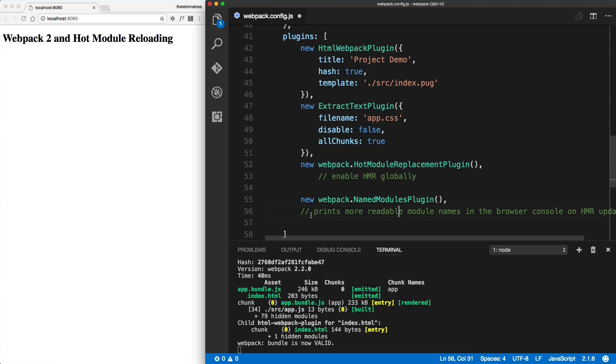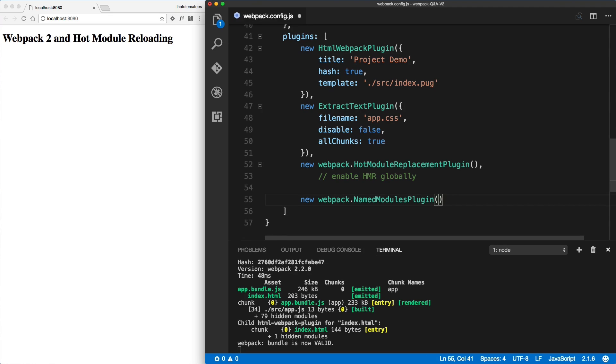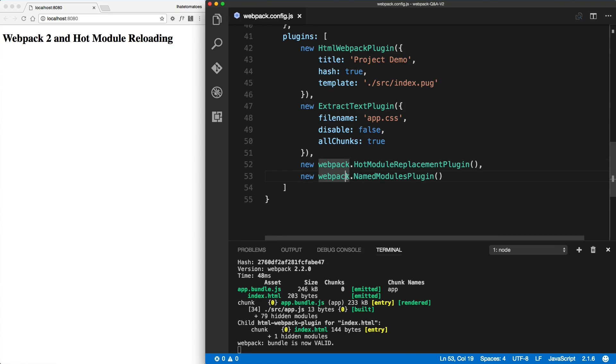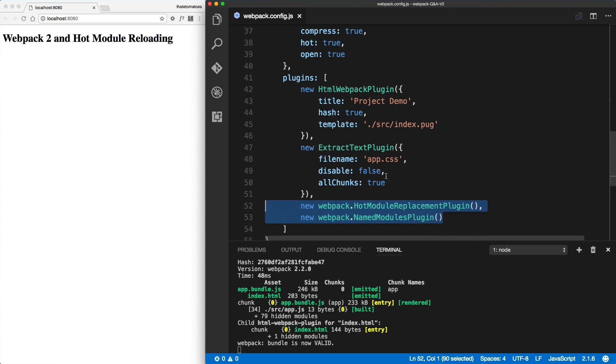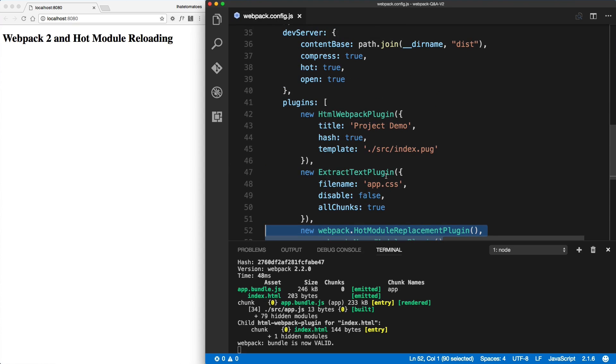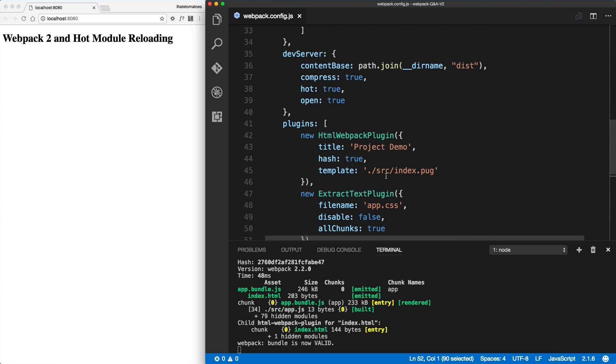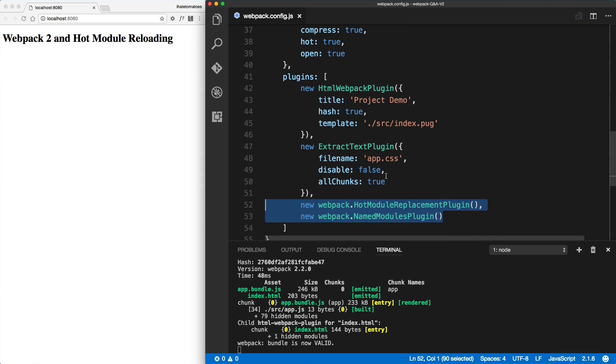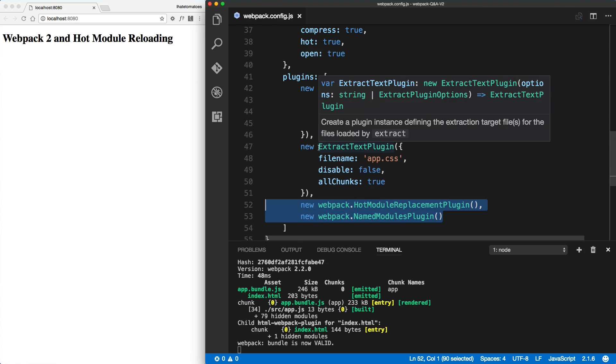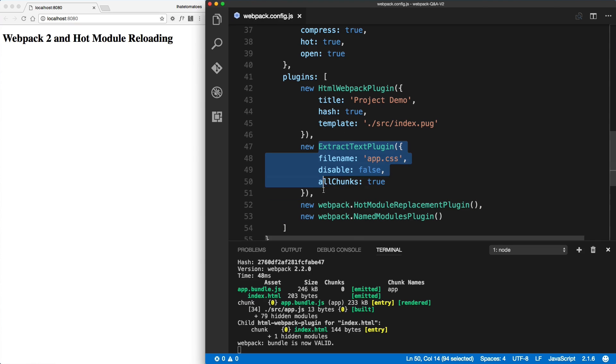Like this. We can remove the comments, and these two plugins will enable hot module replacement. The other thing which you need to remember is that hot module replacement out of the box doesn't work with the extract text plugin.